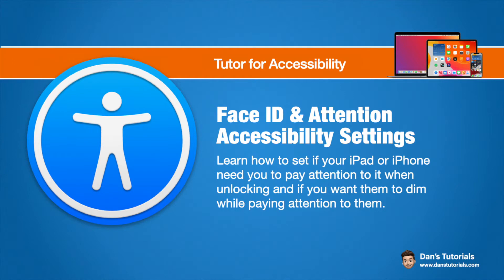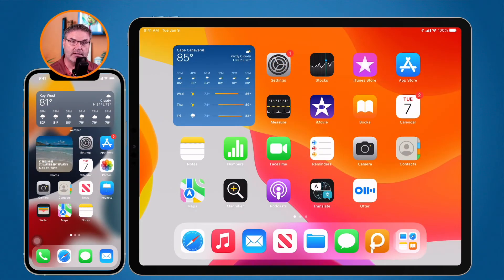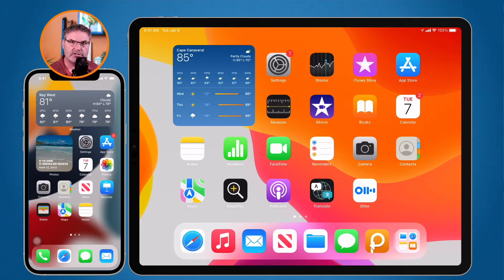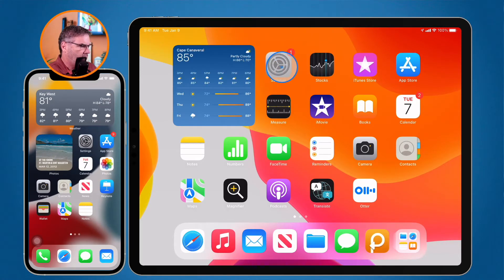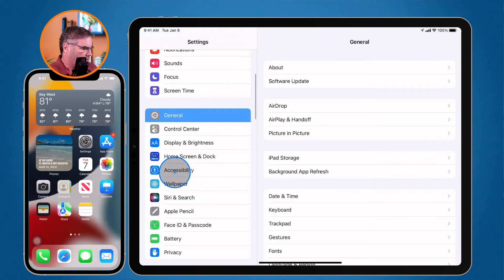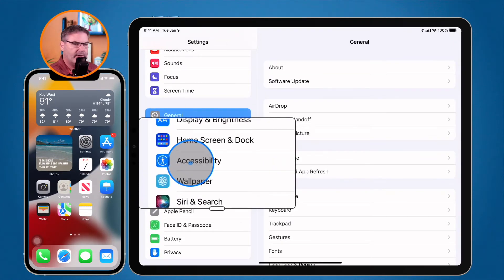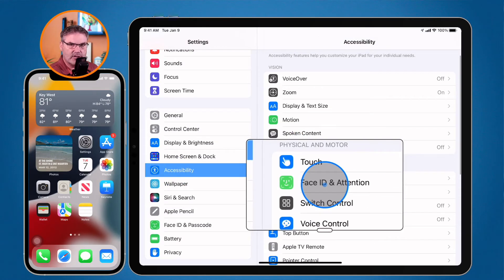Let's first look at this on the iPad. I mentioned in the introduction that this is an accessibility option. So what we need to do is go to our Settings app, then go over to Accessibility. From here, what we need to do is select Face ID and Attention.